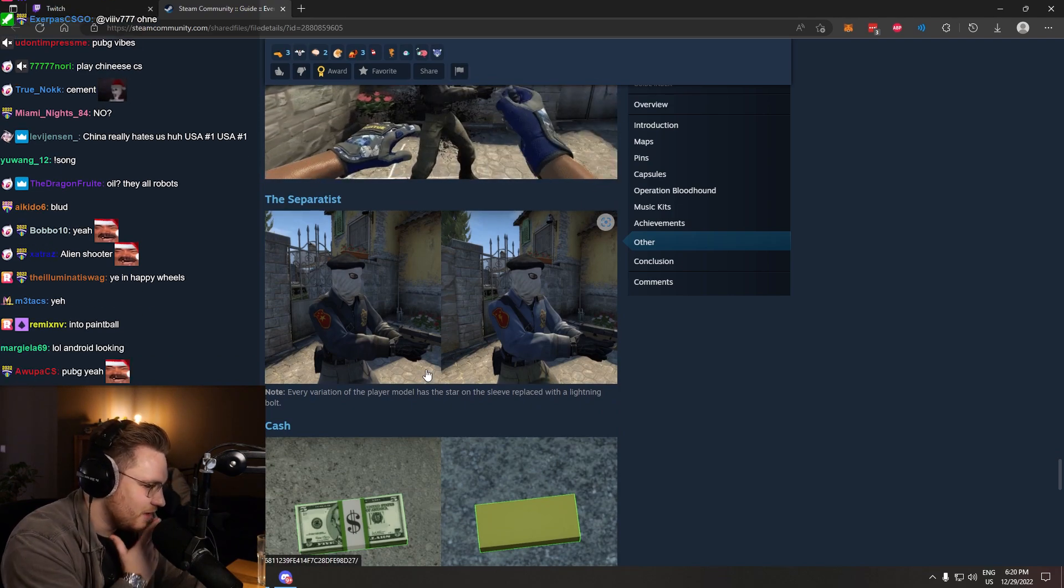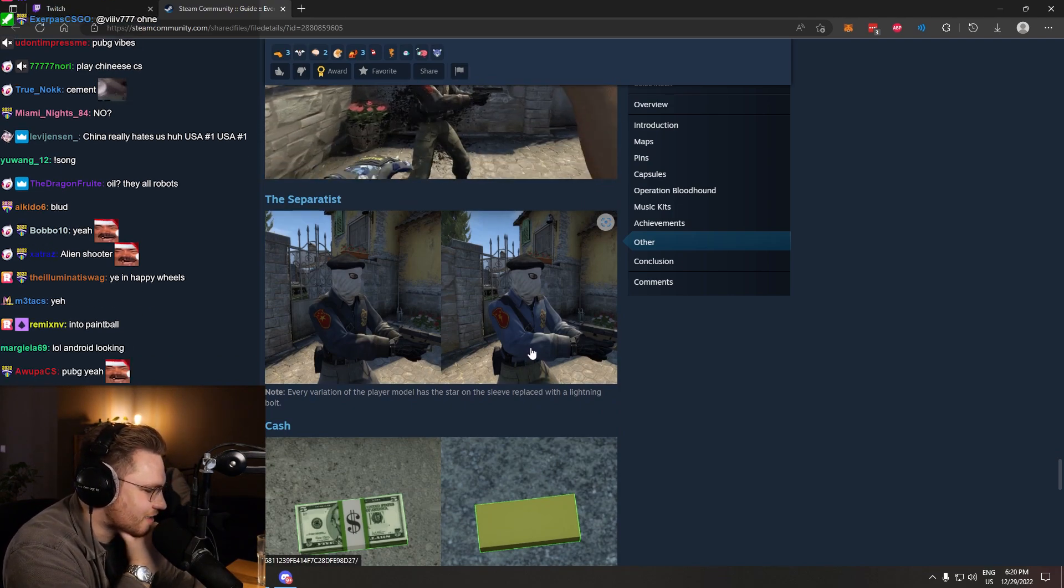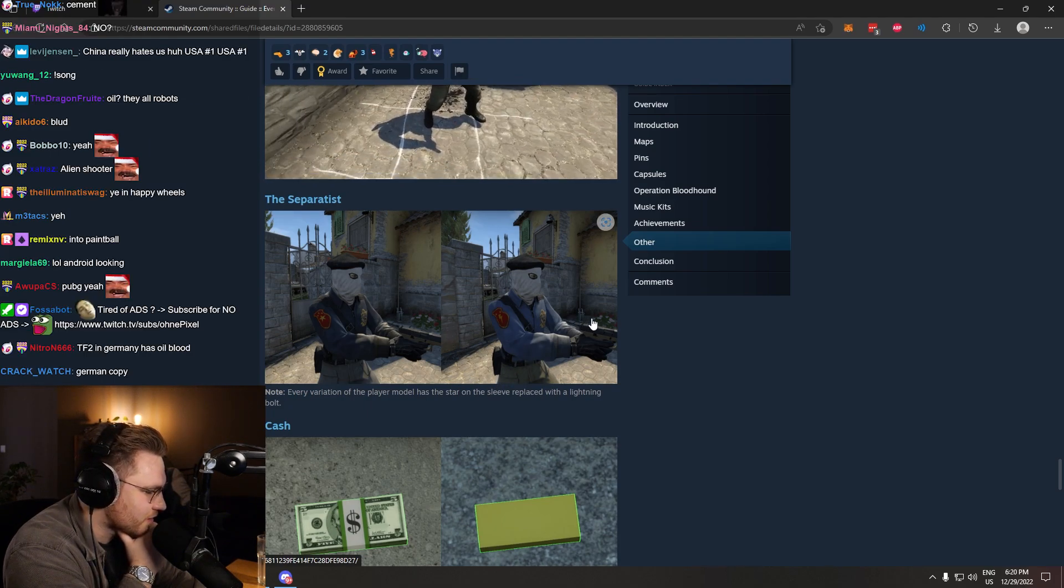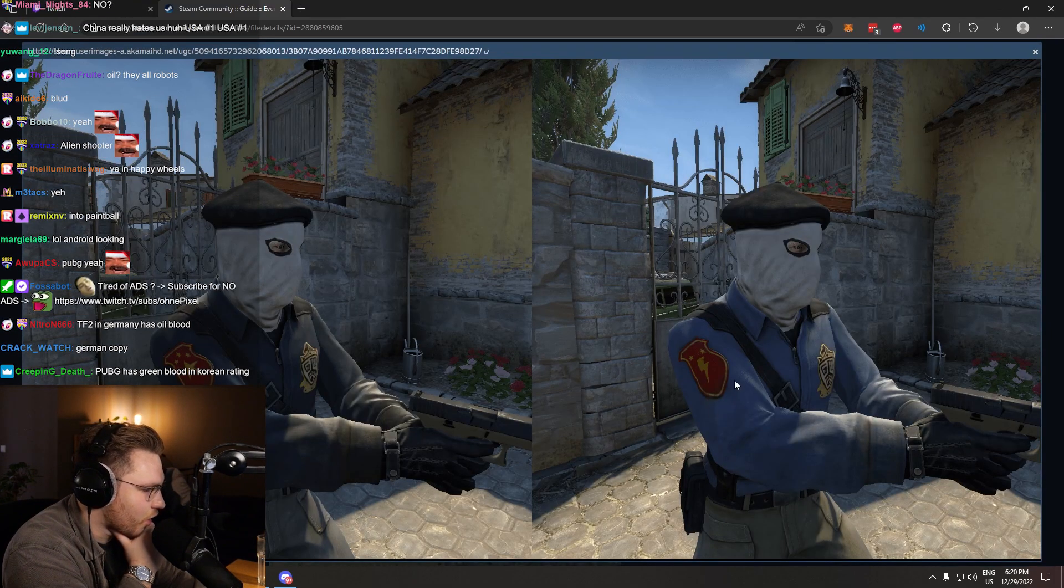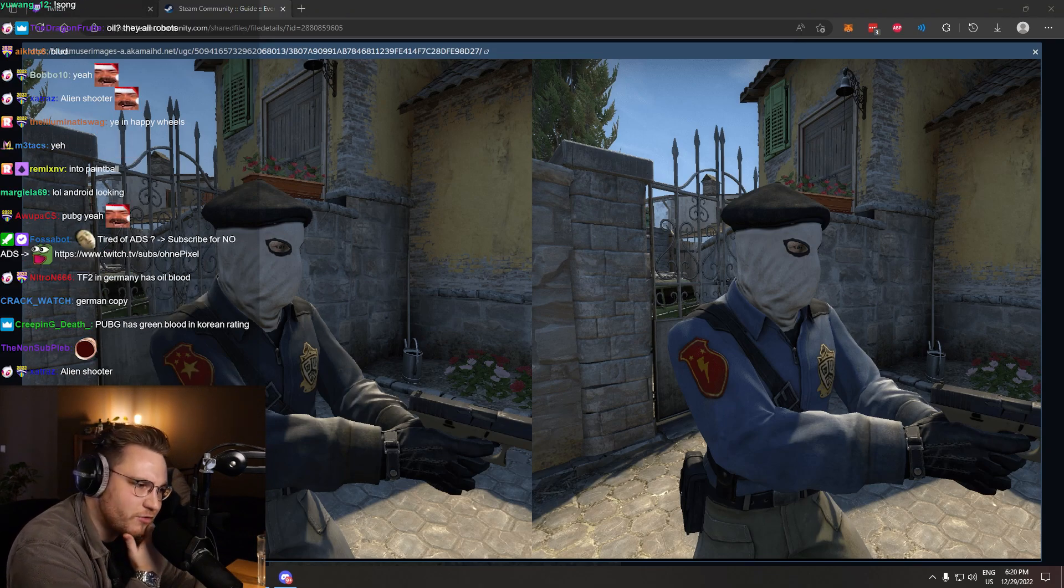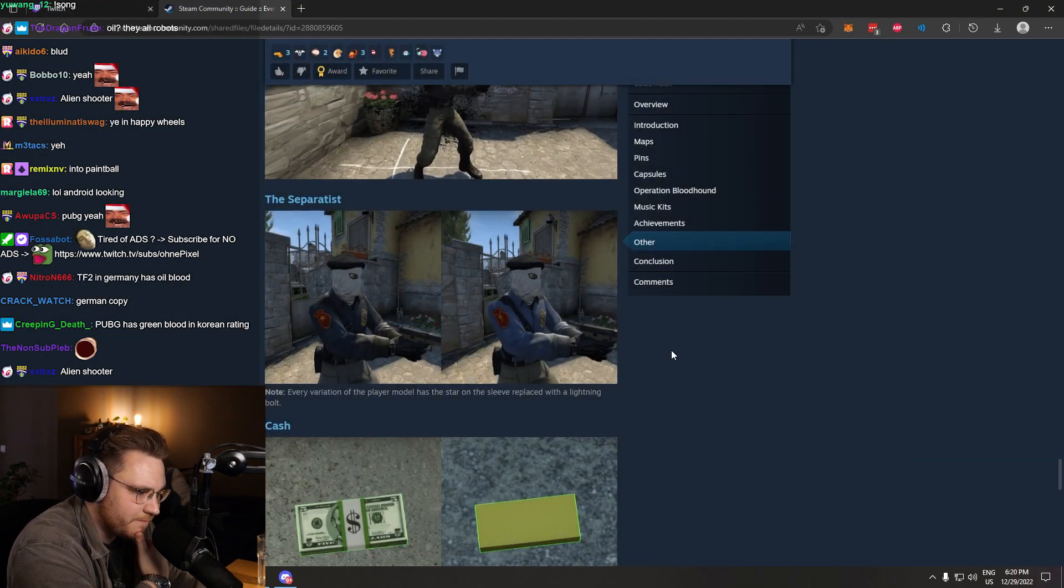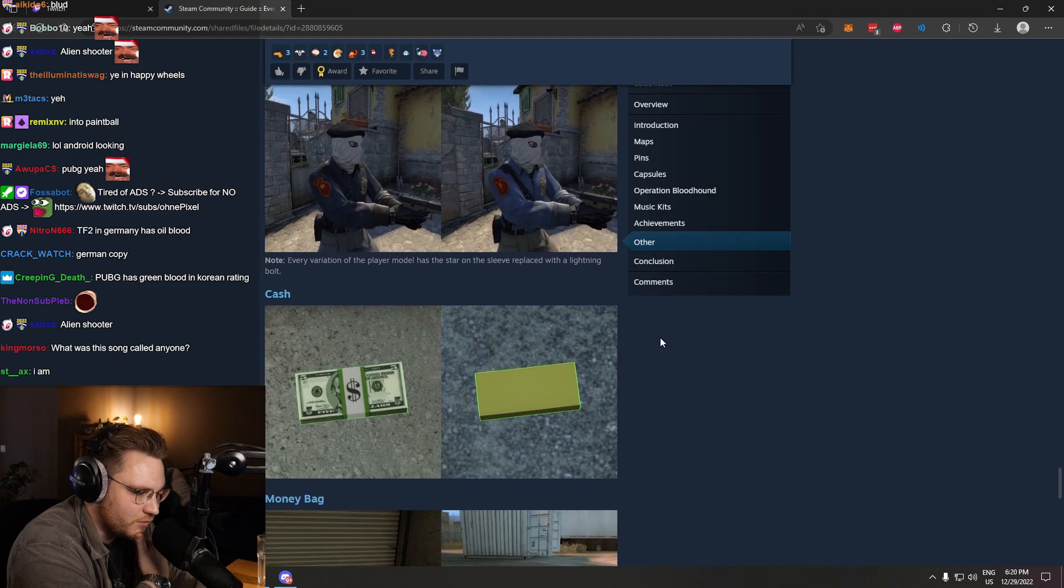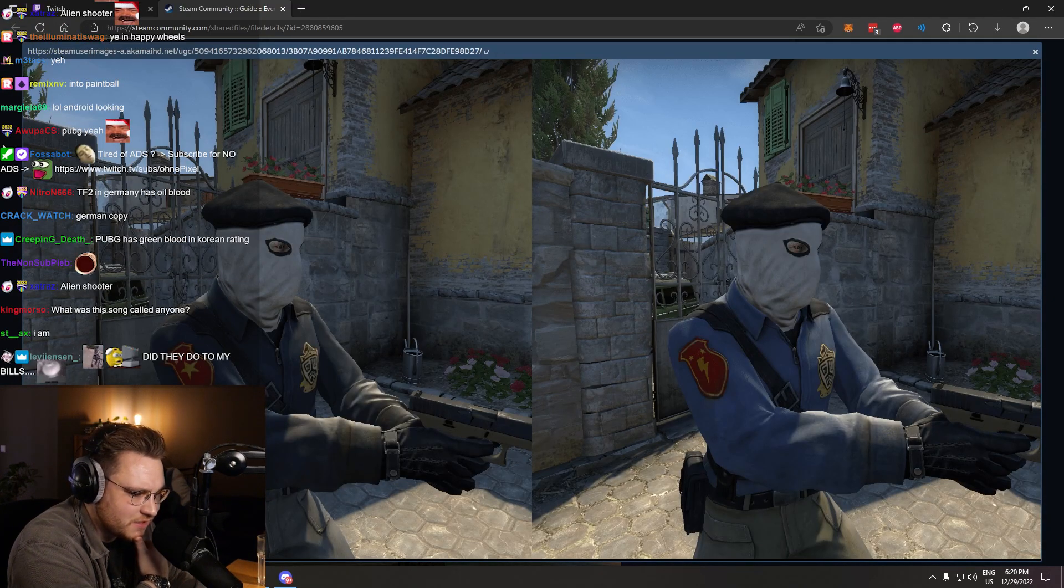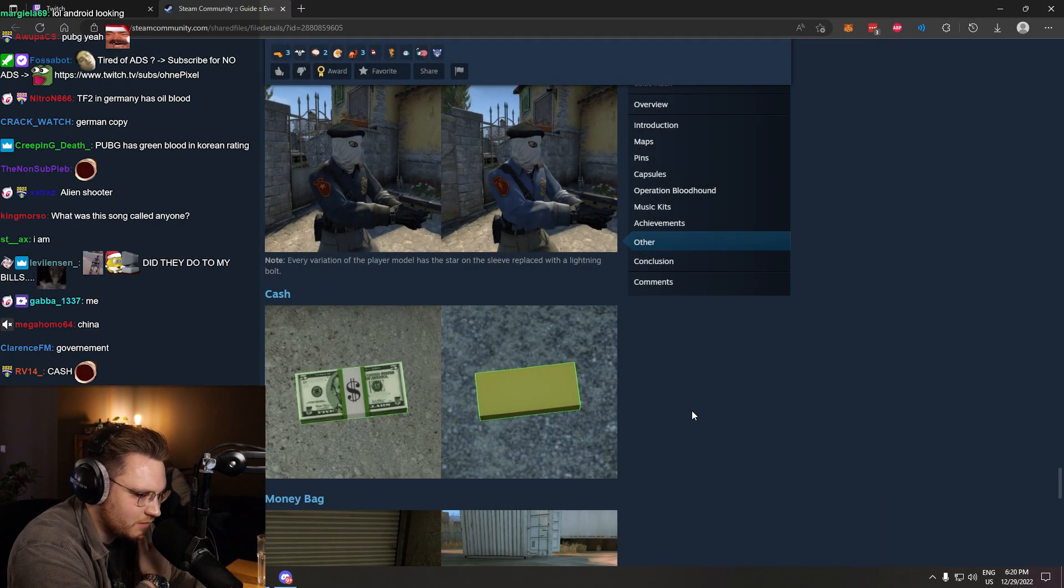What is this? Every variation of the player model has the star on the sleeve replaced with a lightning bolt. I wonder who's making the calls. Who's deciding what gets censored and what doesn't?